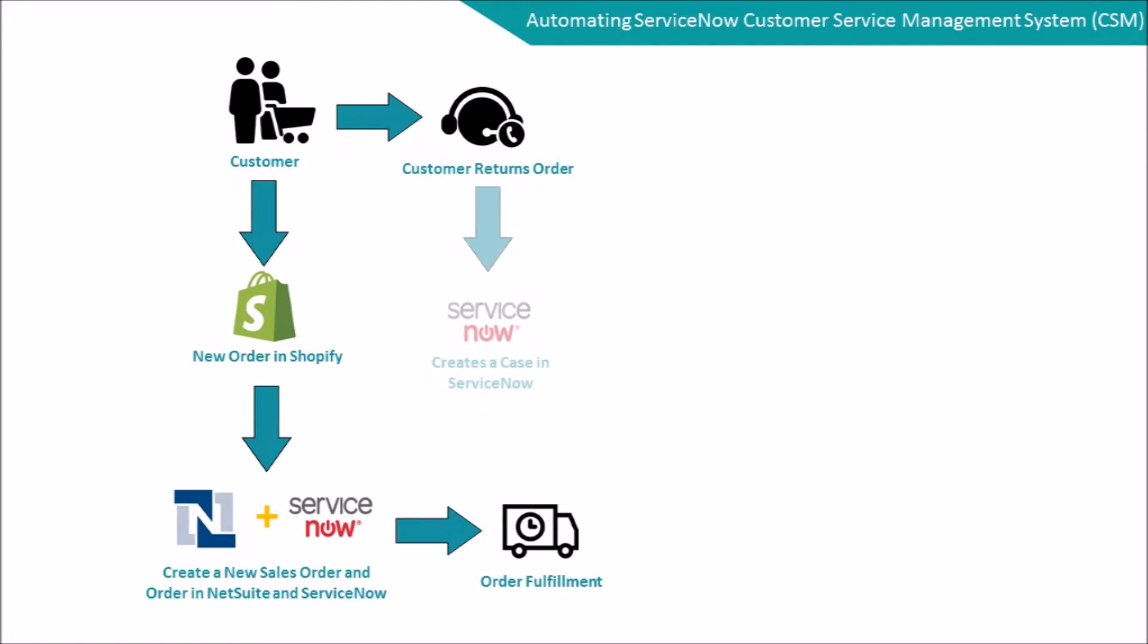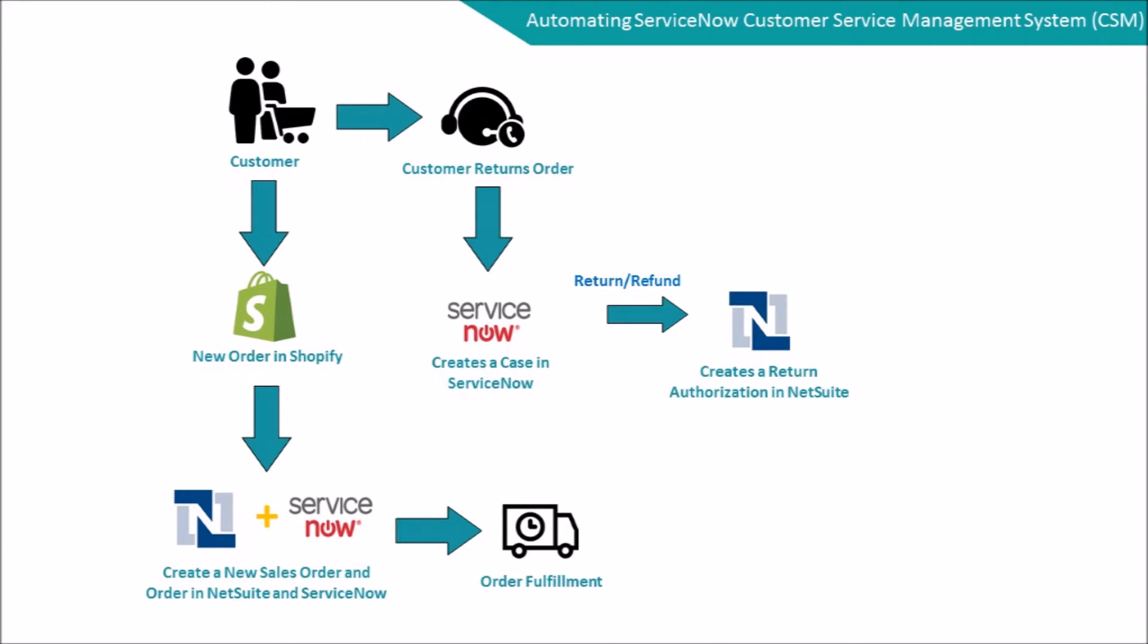Workato will create an RMA request in NetSuite. The manager then makes sure everything's in place and approves the return.